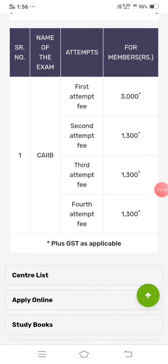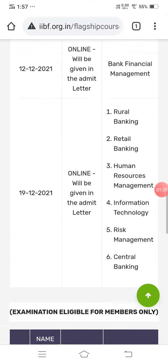The fee structure is: first attempt 300 rupees plus GST, second attempt 2300 rupees, third attempt 2300 rupees, and fourth attempt onwards 1300 rupees. You are allowed only four attempts. If you are unable to clear the CAB in four attempts, you must freshly go through all the portions from the beginning.